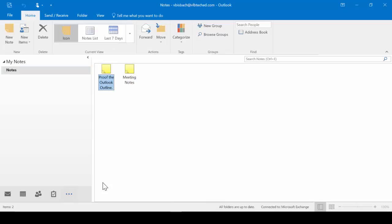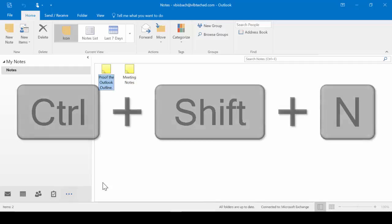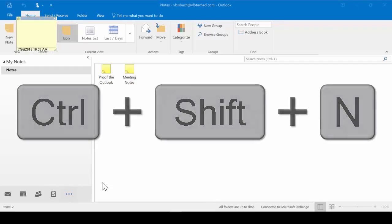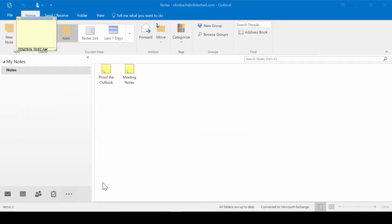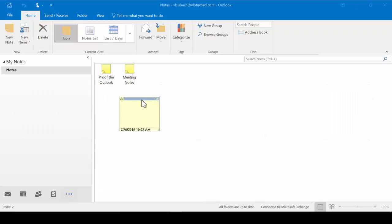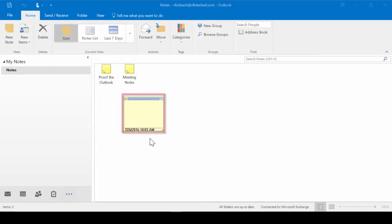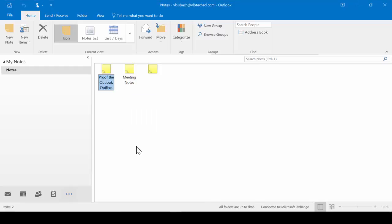Let's go ahead and move on to creating a note. There are a couple different ways you can create a note. The first way is with our shortcut key, Control-Shift-N, and it's going to open up our Post-It note. And that's exactly what a note is. It's just a Post-It that you can post either within your application or anywhere on your system so that it's always available.